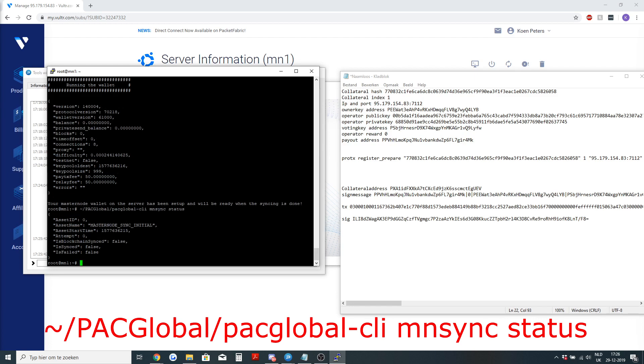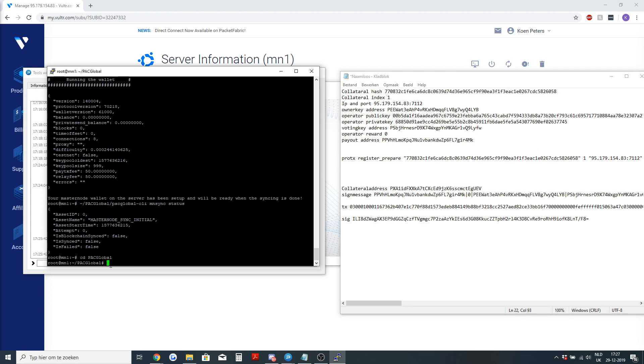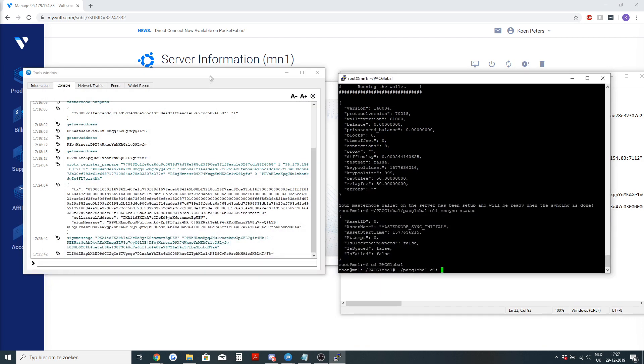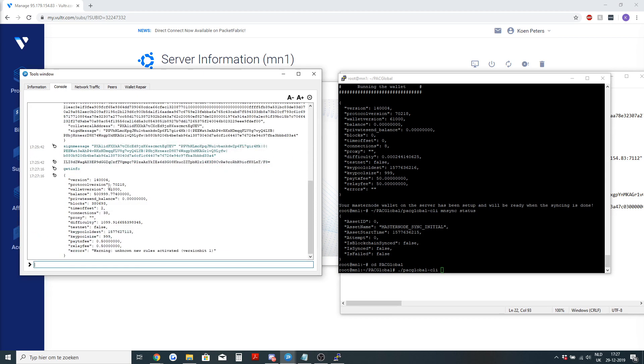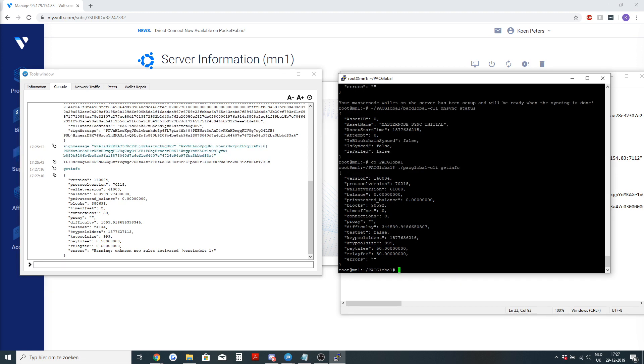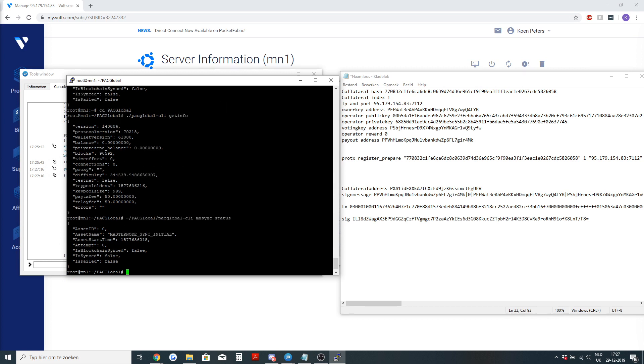The command is packglobal-cli masternode sync status. With that you will see is blockchain synced false, is synced false. So the masternode is not done syncing. When I go into the packglobal folder and check with the packglobal-cli, it's exactly the same as a debug console. Like if I type getinfo here I get the same information. I can see that it's now synced up to 90k blocks and I will wait until this is completely synced. The sync is initial and not finished. So let's wait until that's done.